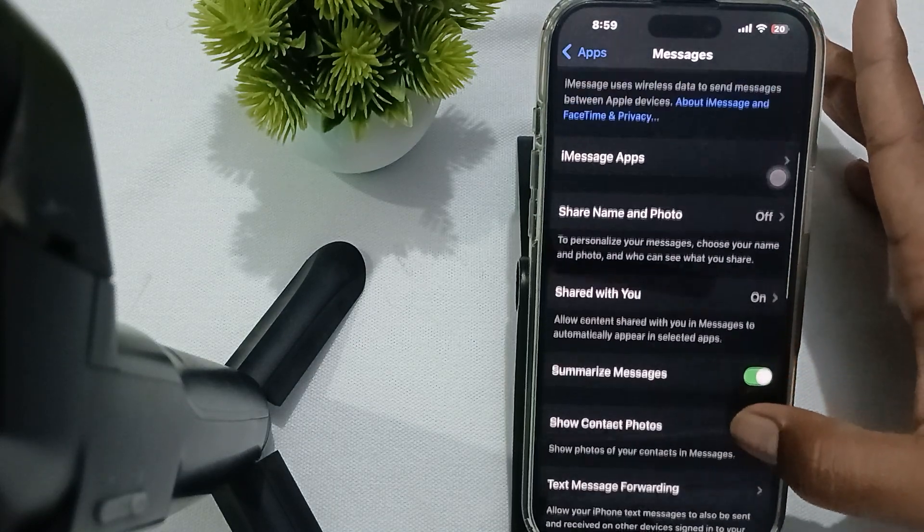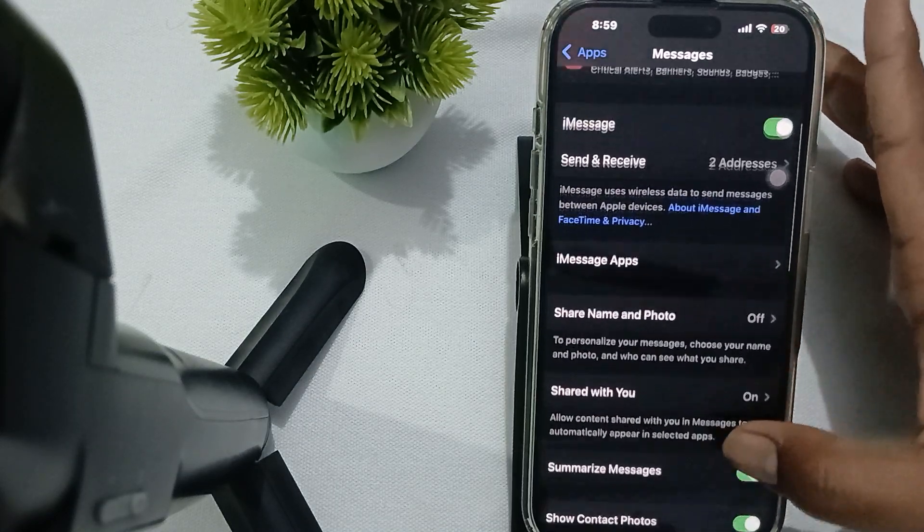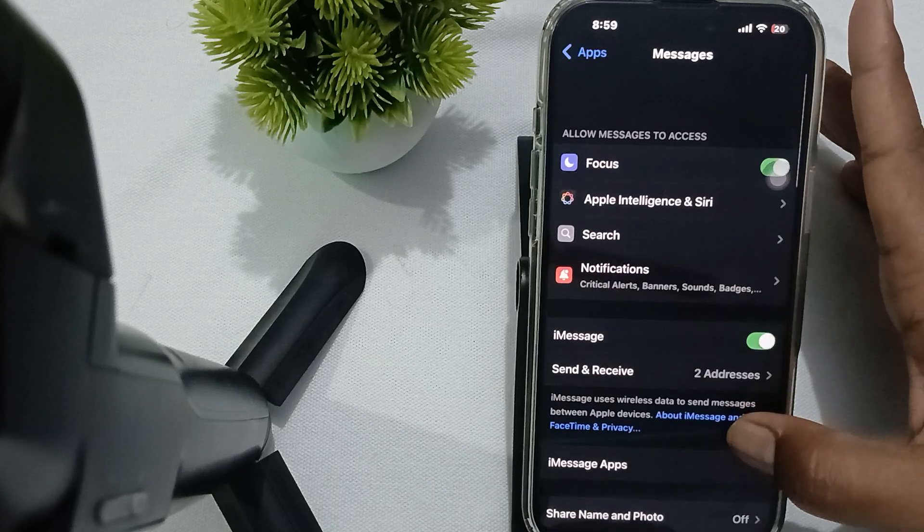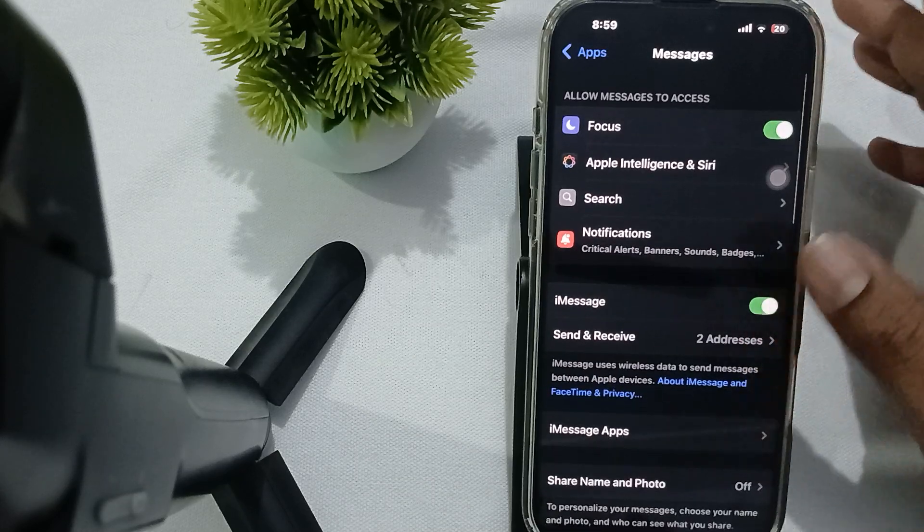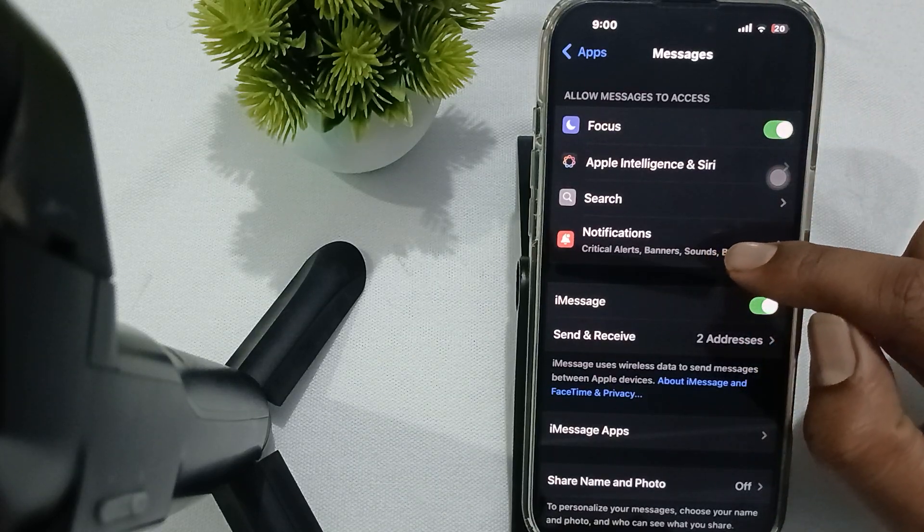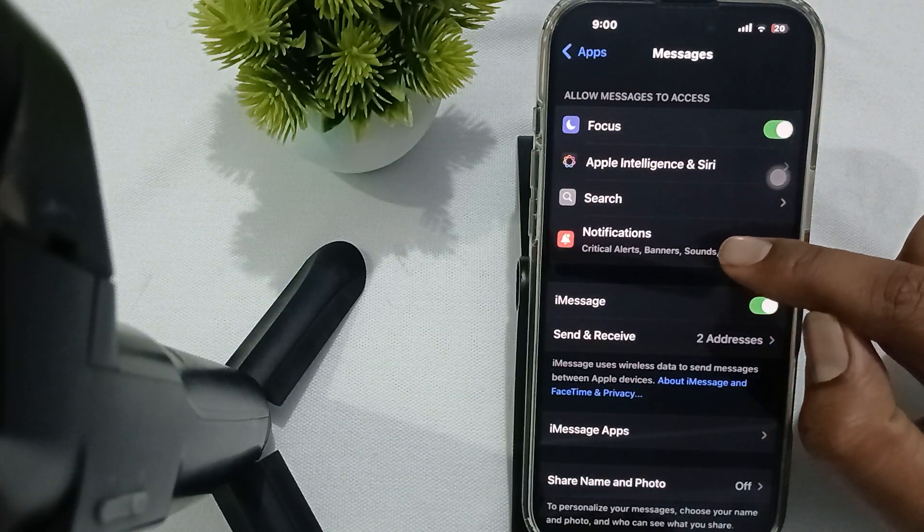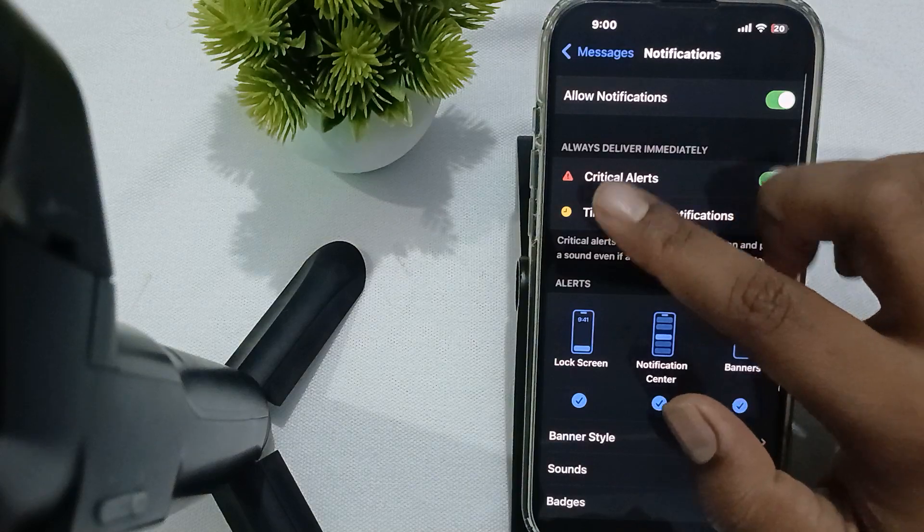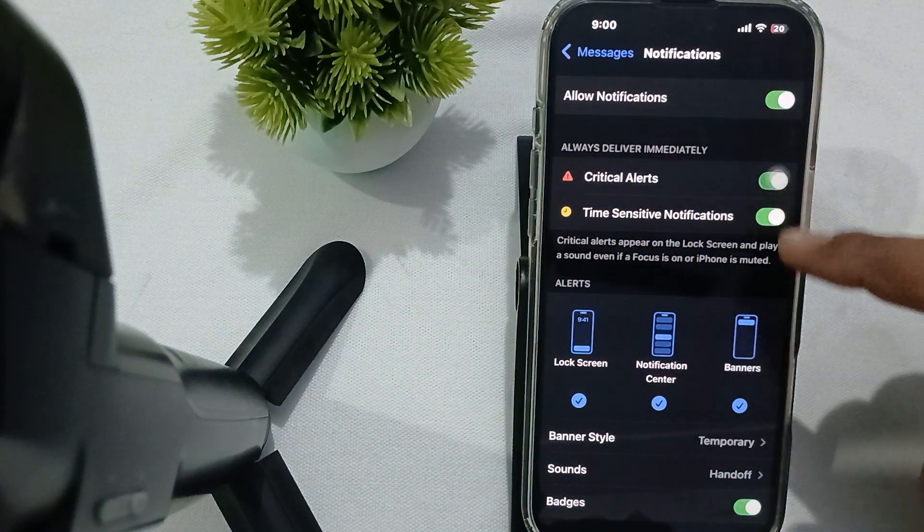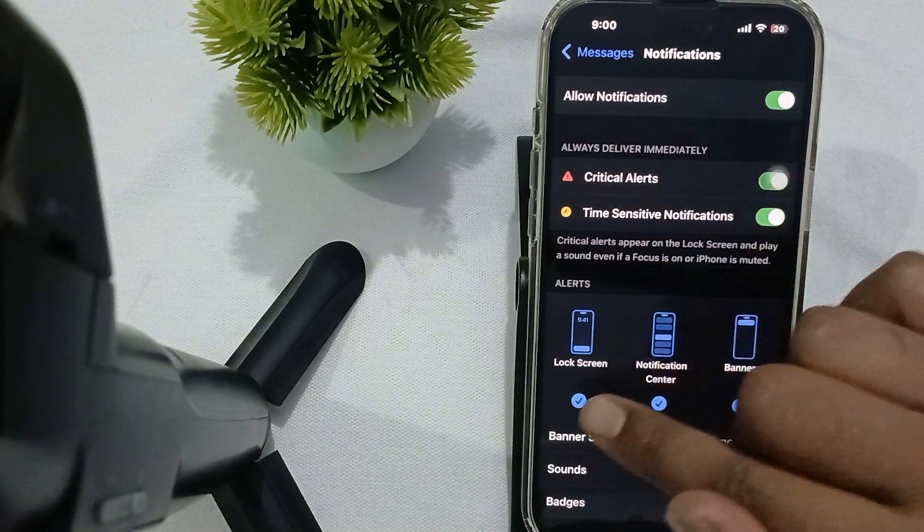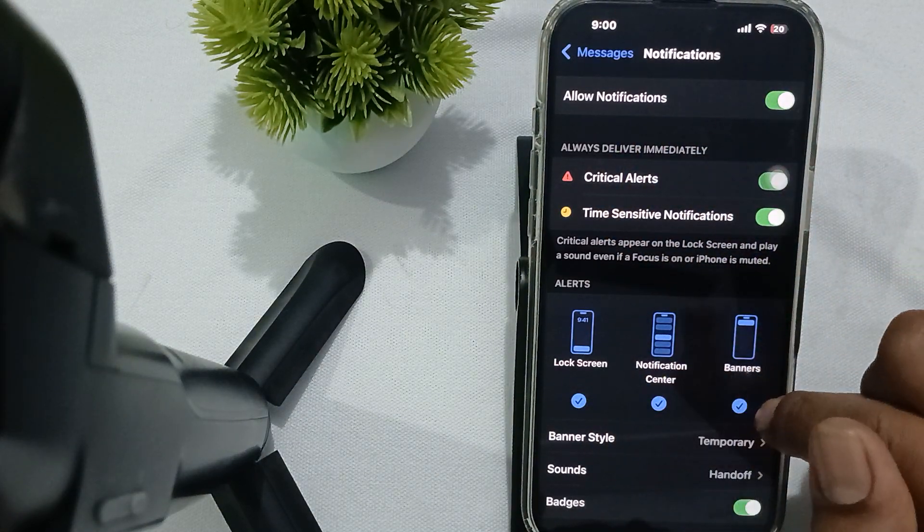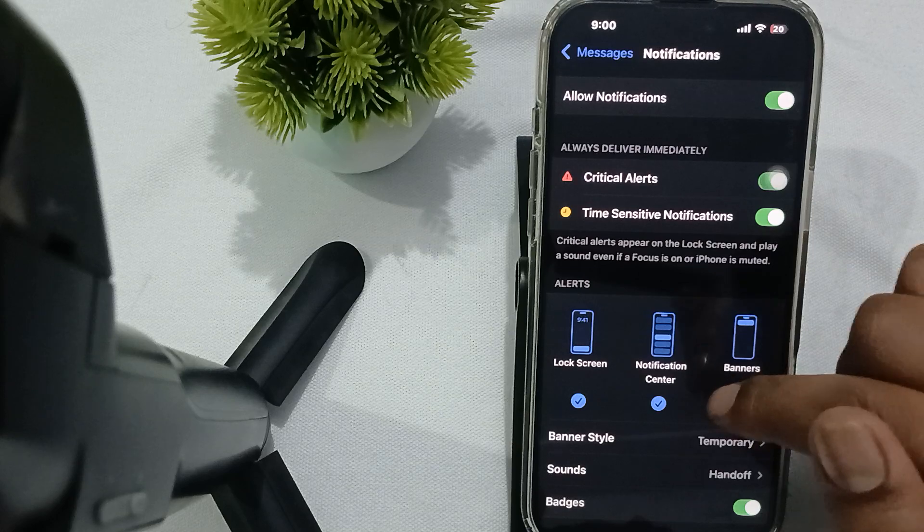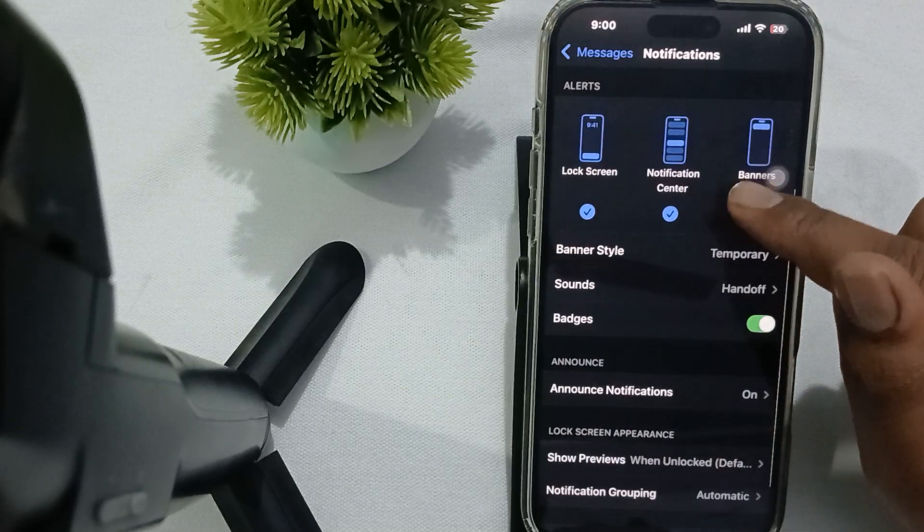Then if the problem still persists, then you try to check the notifications. You tap it and here you allow all the notification types and allow the alerts with lock screen, banner, and many more things. Here you choose the badges and sound style and the notifications.